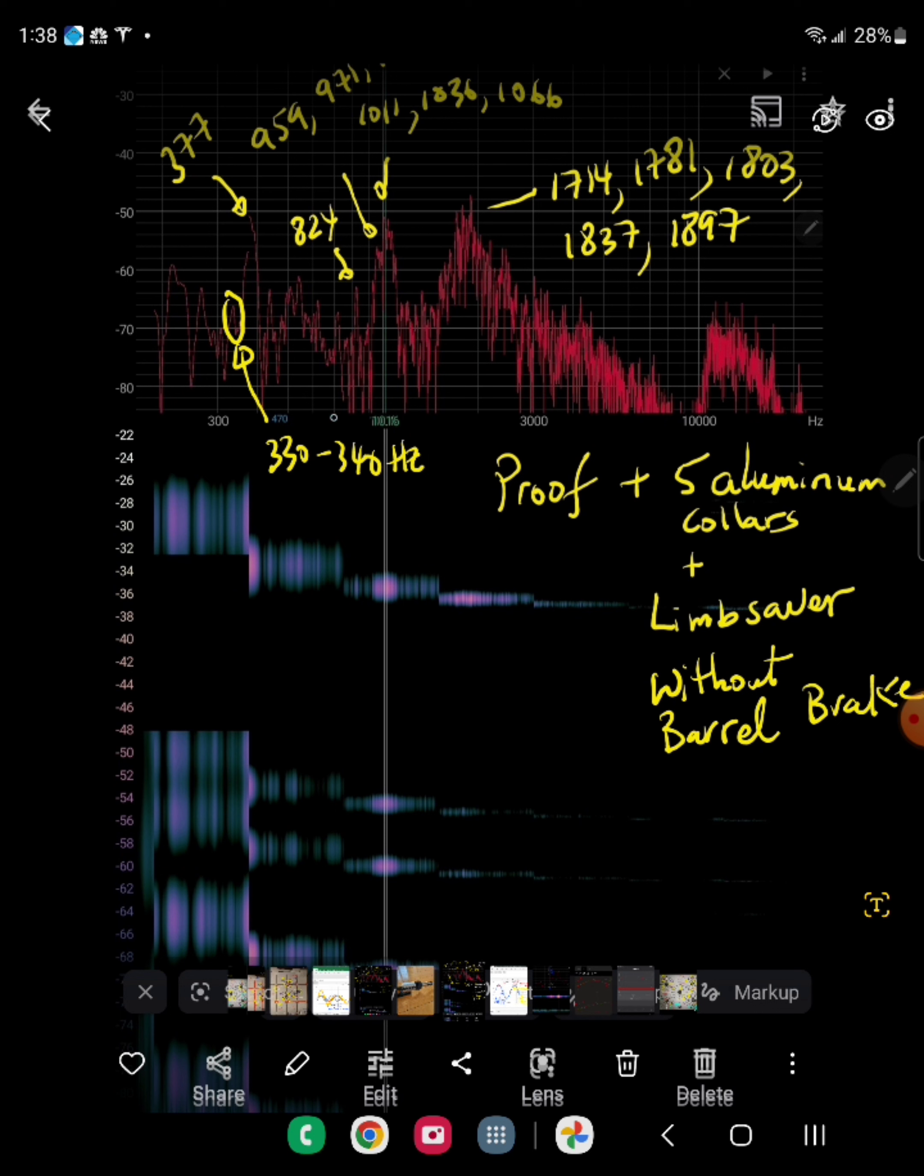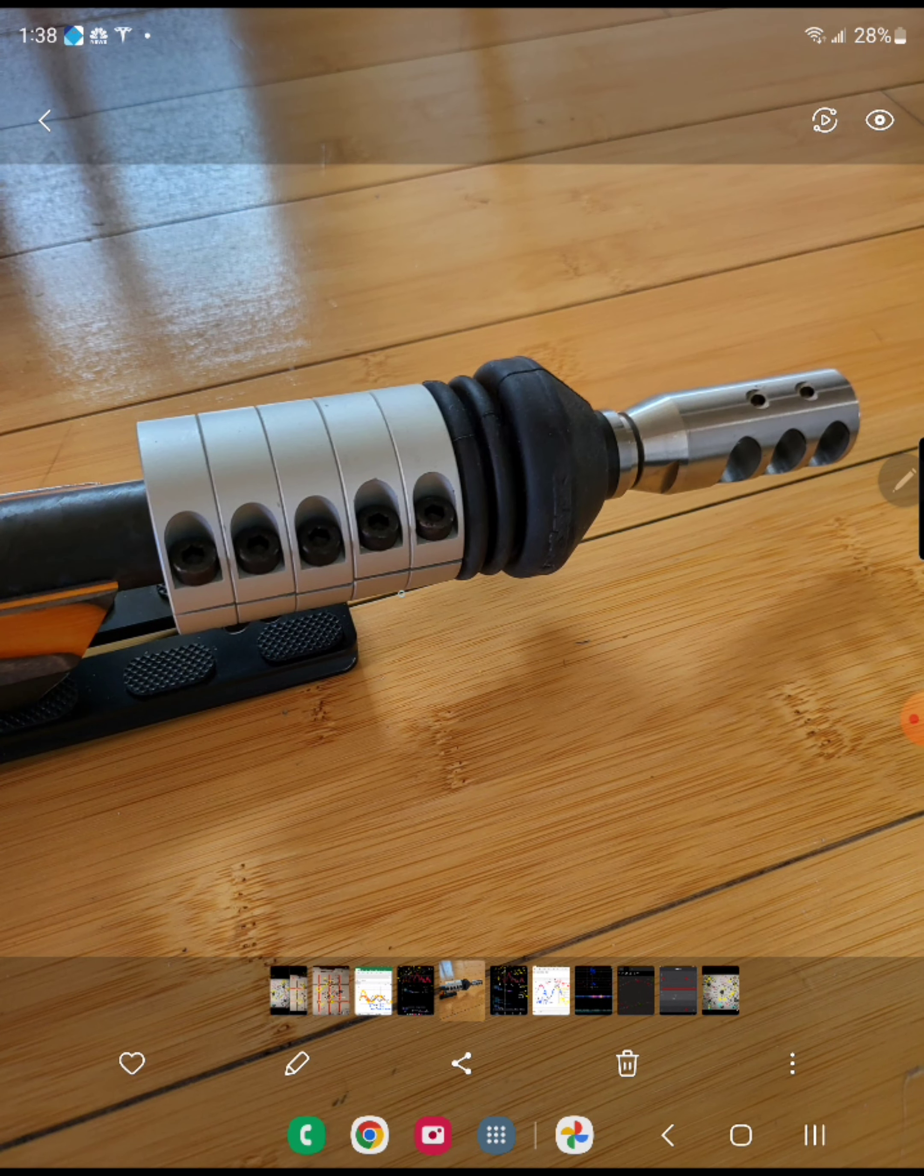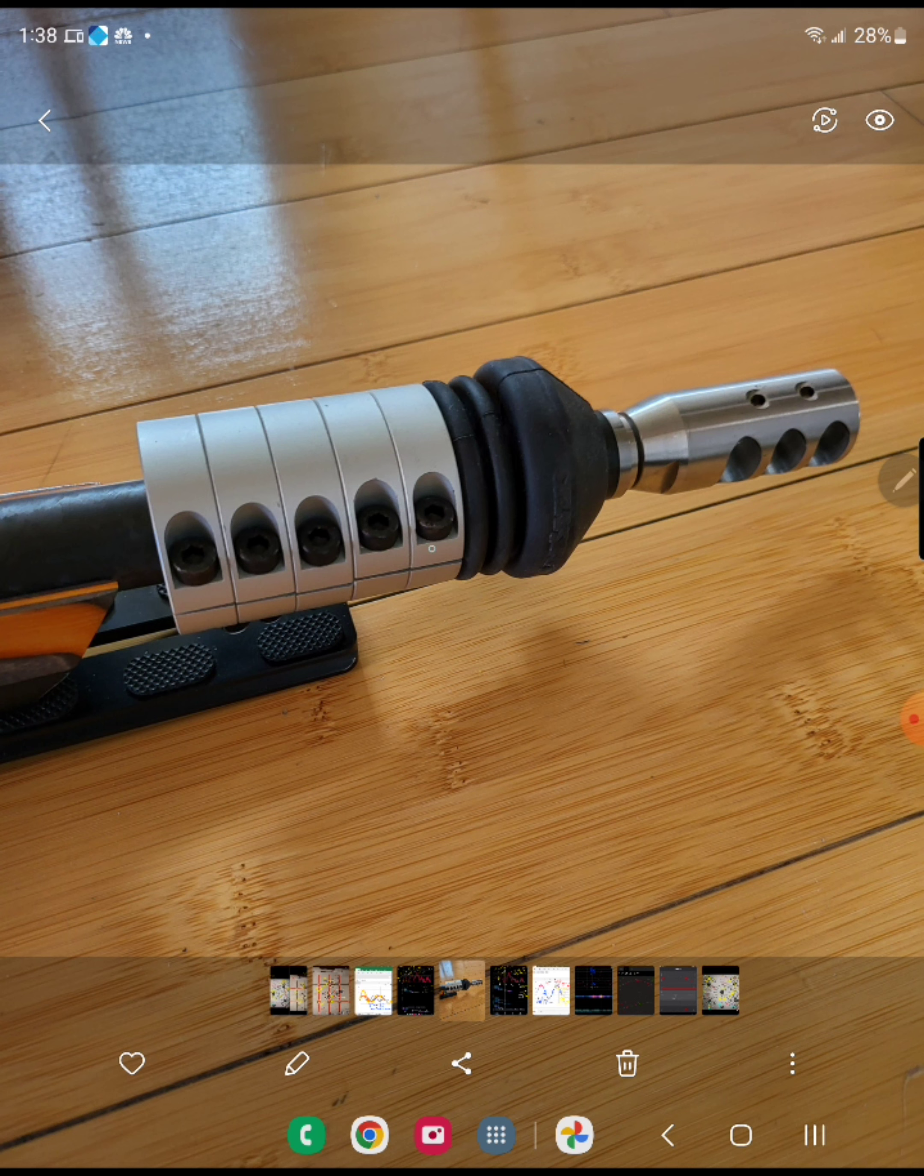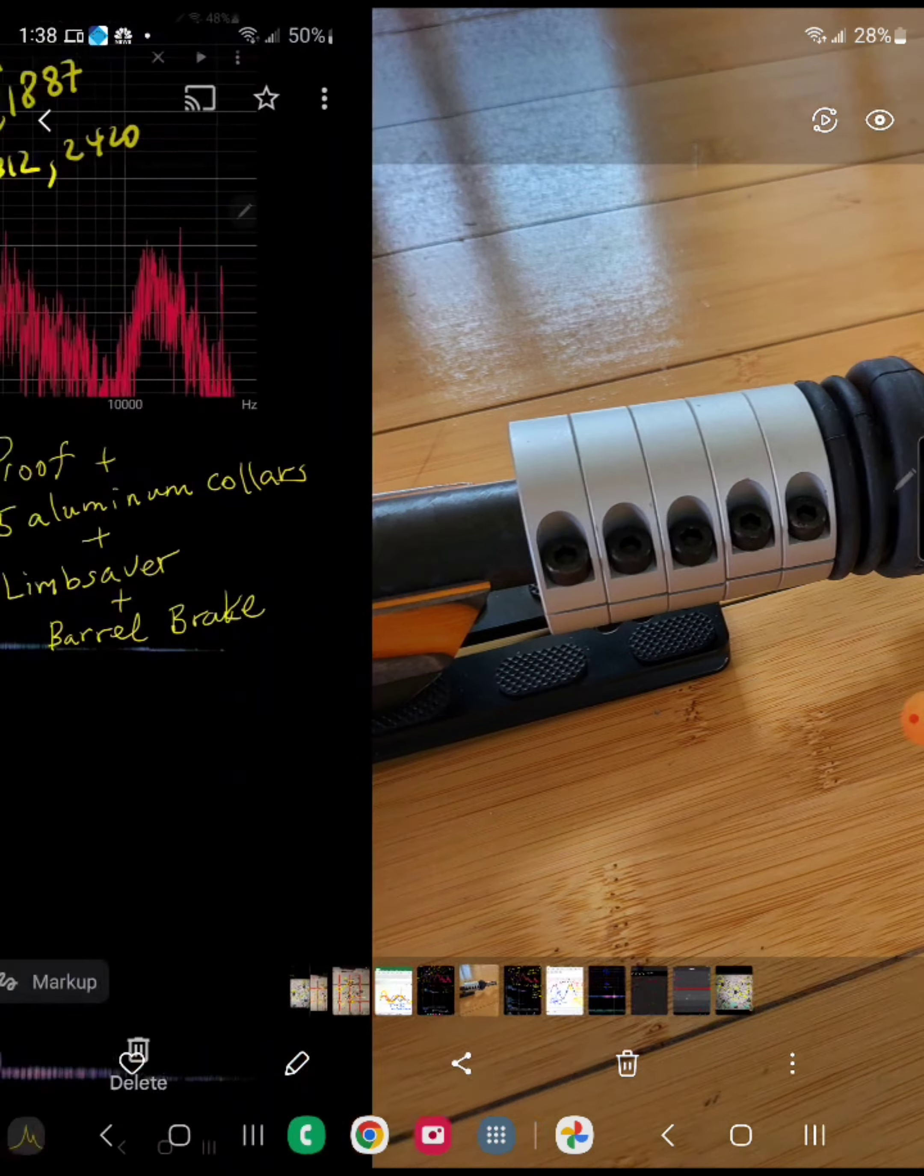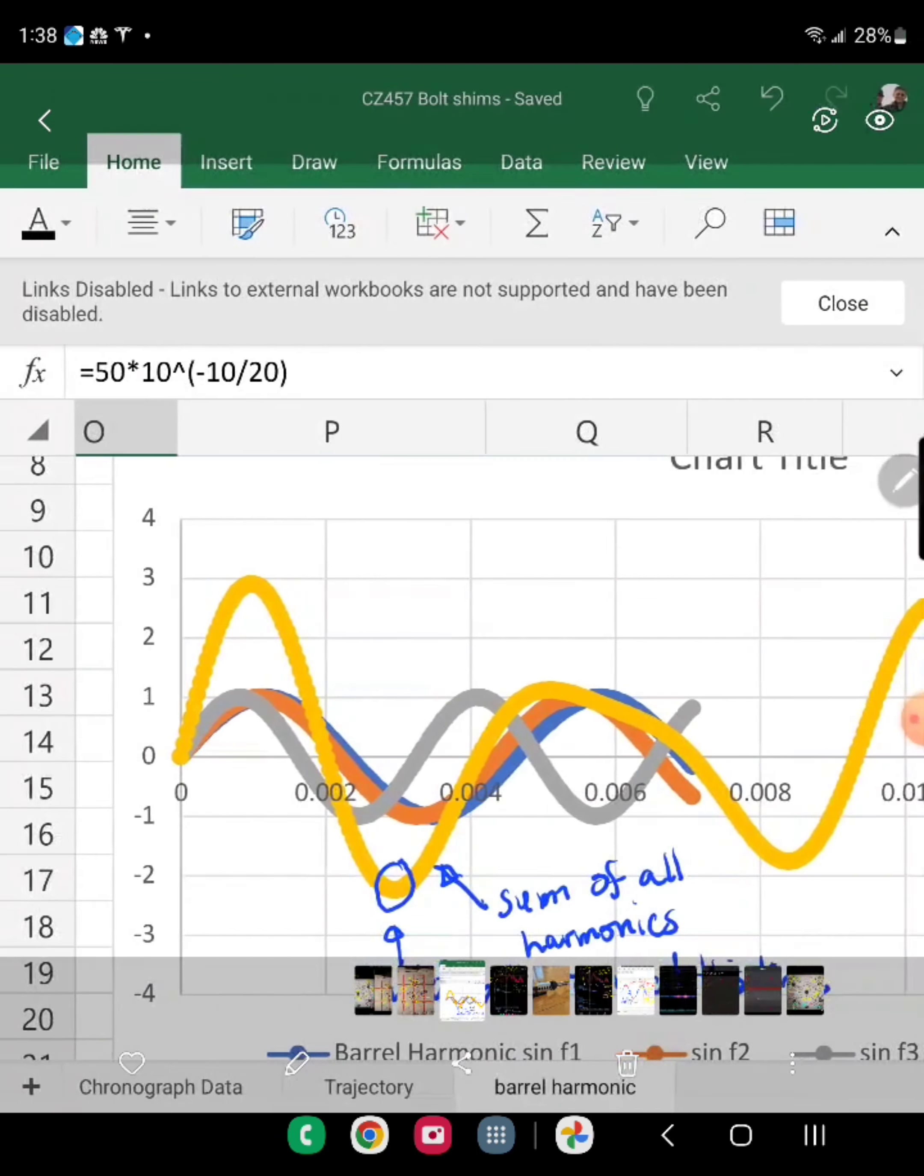So now my final configuration was actually five aluminum shaft collars, one lens saver, and a barrel brake. So by doing that, I added a bunch more harmonics close by 330 Hertz and 340 Hertz.